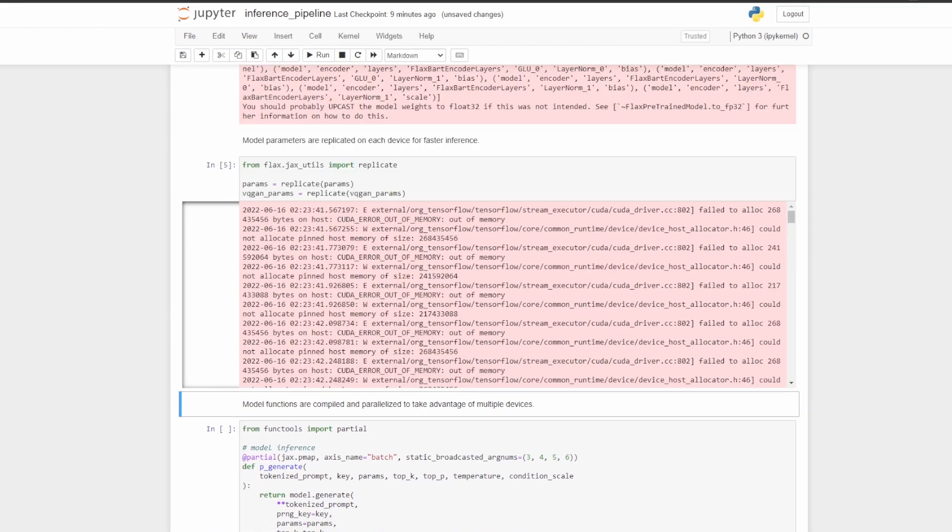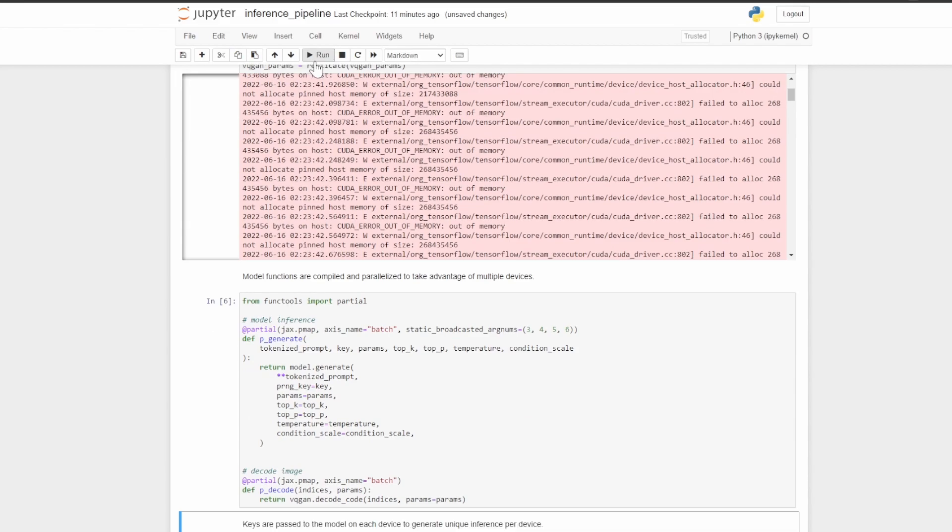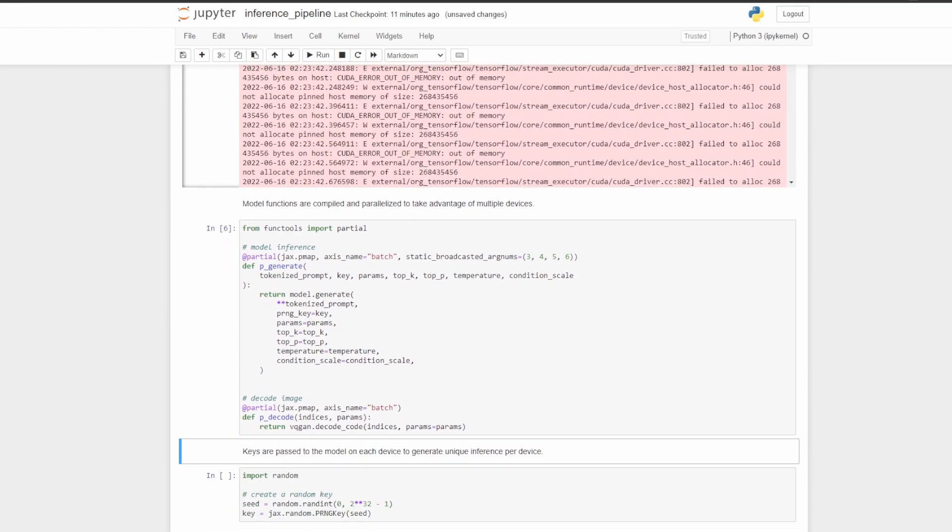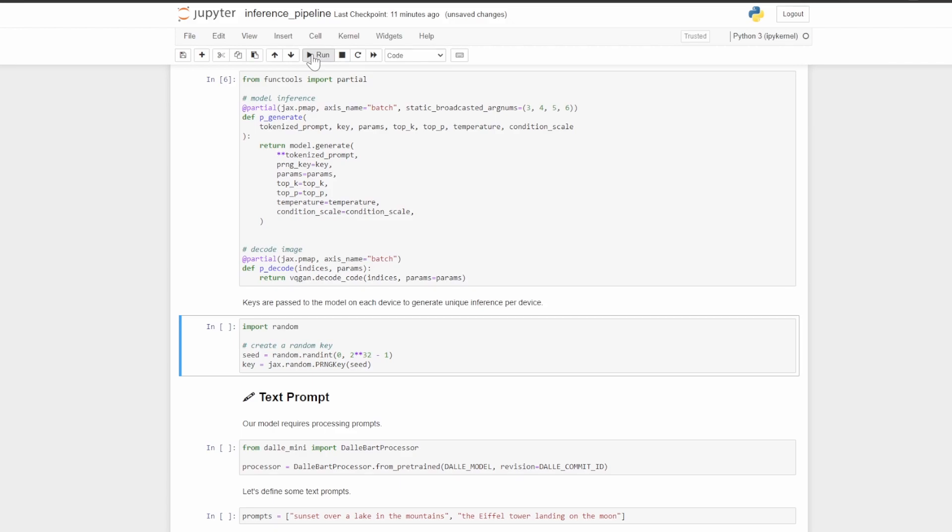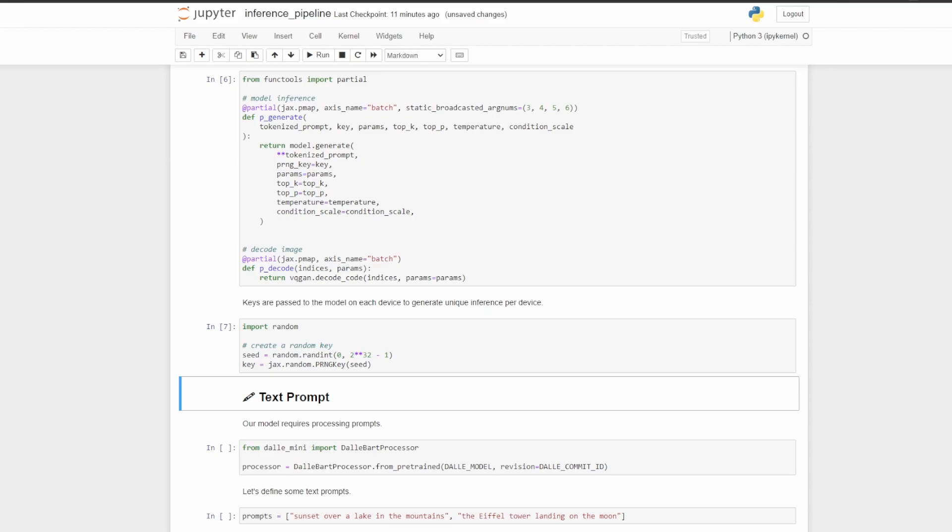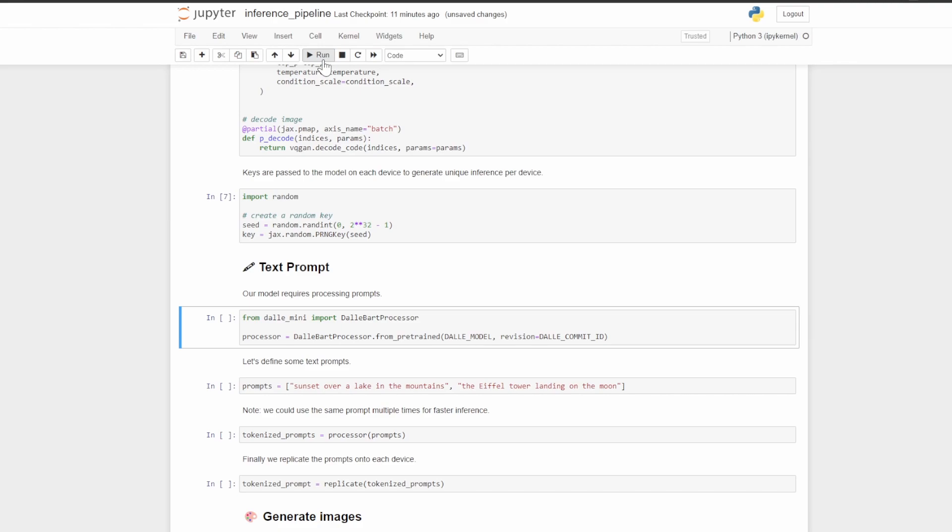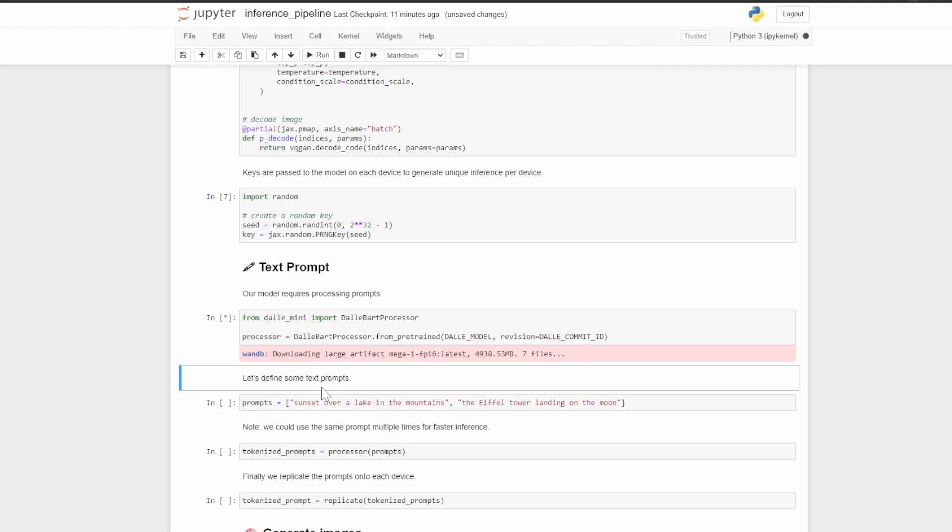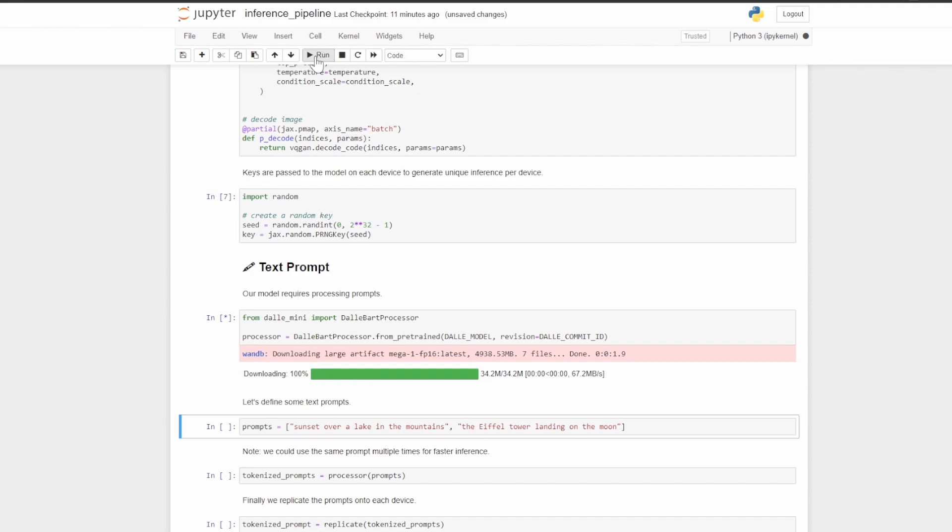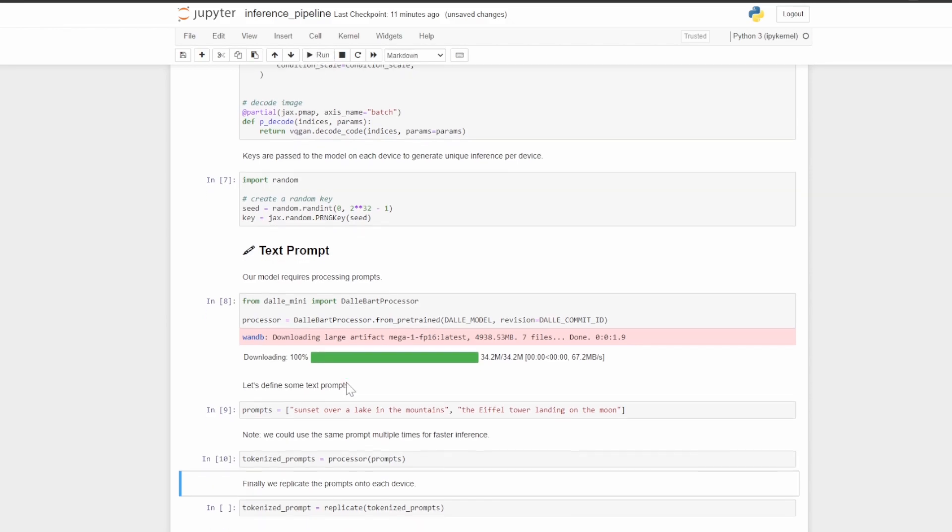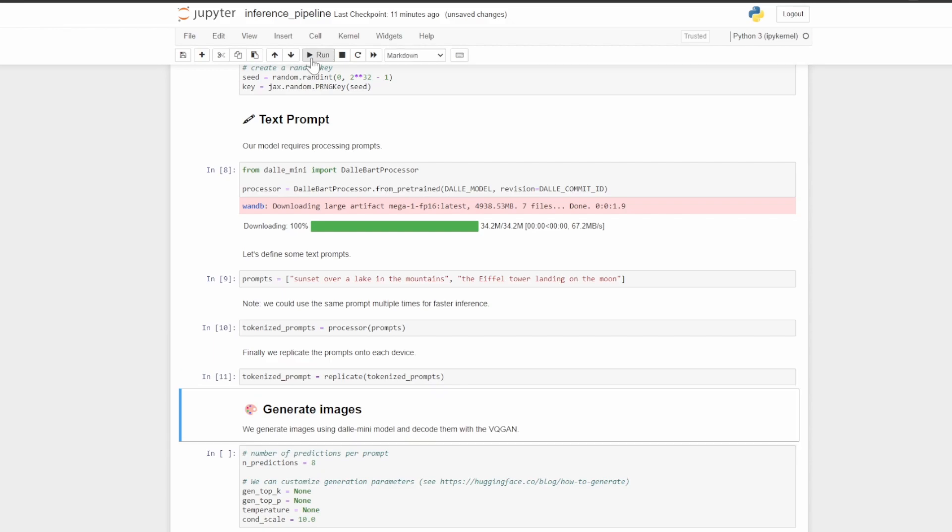Let's continue running the code blocks. The next one will define how we encode and decode the image, and then here we are creating a random seed in order to get a unique image per device. Here we are defining the tokenizer for the text prompts we give it, and that will have to download something real small but should be pretty quick. It's done. Here we define the prompts. Let's keep the same ones as the default.